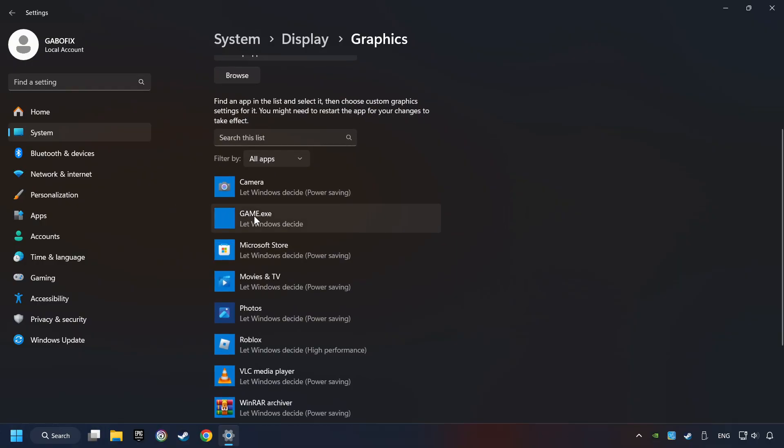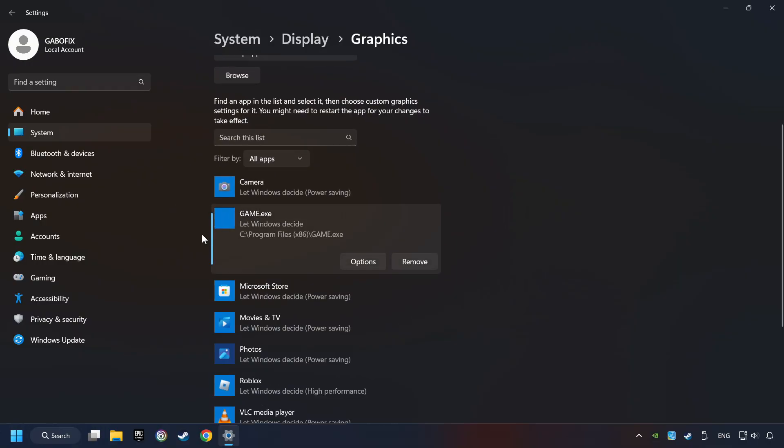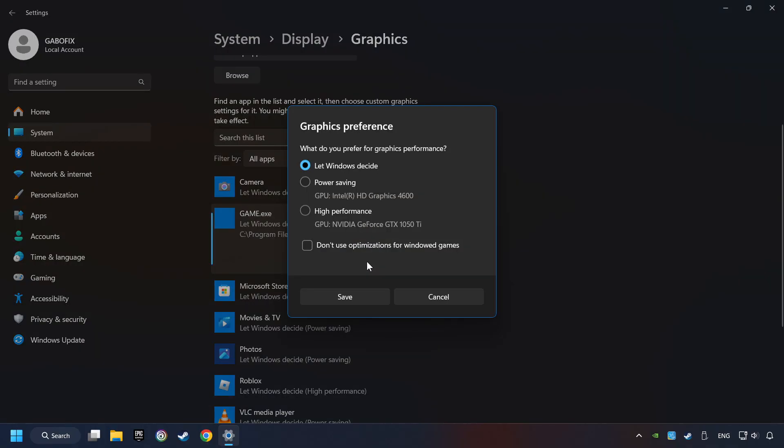I created a file called Game for this video. Don't let it confuse you. Choose the game and click on the Options button. And select High Performance Mode.